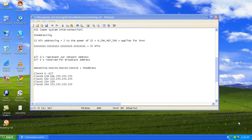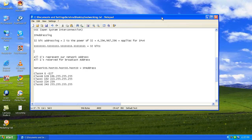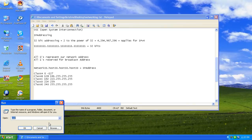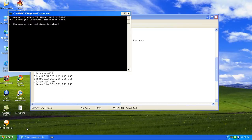Welcome back to the networking class. We were speaking about IP addressing, so let's continue. We were at the part considering the host ID and network ID, and now let's go ahead and see how we assign the network ID and host ID.